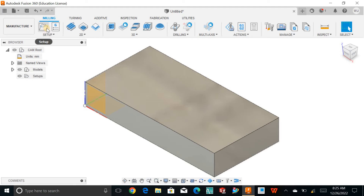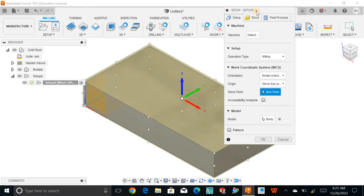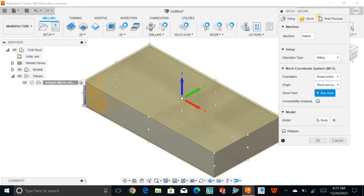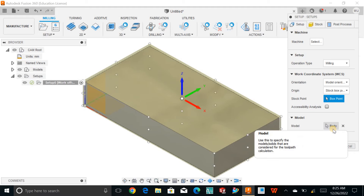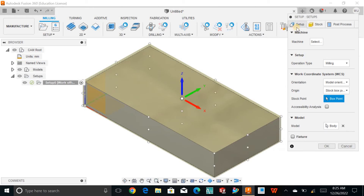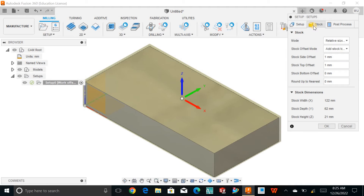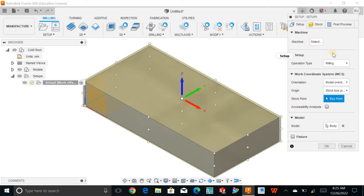Once you click on the setup, you need to define three things. First, define the manufacturing coordinate system, which we call the MCS. Second, define the body — the model you just created inside Fusion 360. Finally, define the stock, the raw material, which we can also call the blank. Once you know all these things, creating a setup for any prismatic part will not be a critical issue.